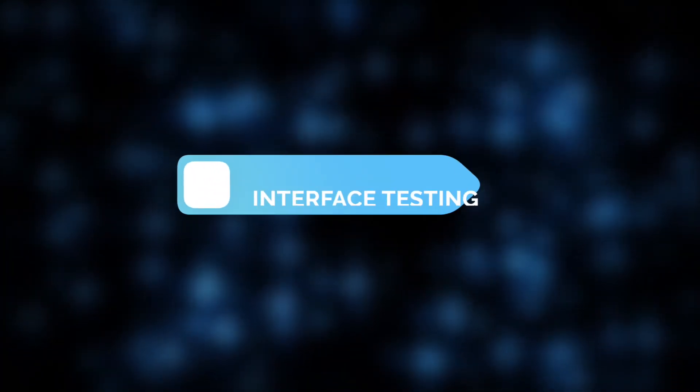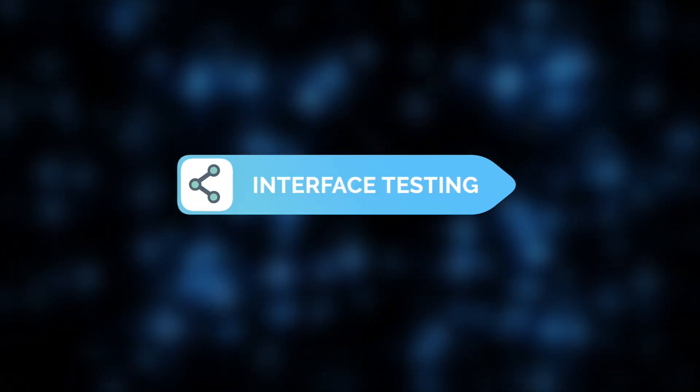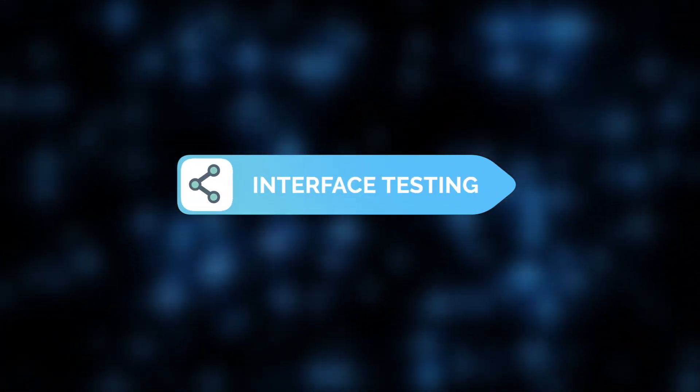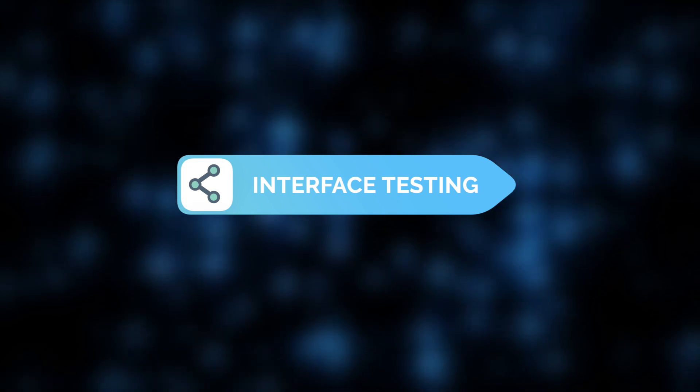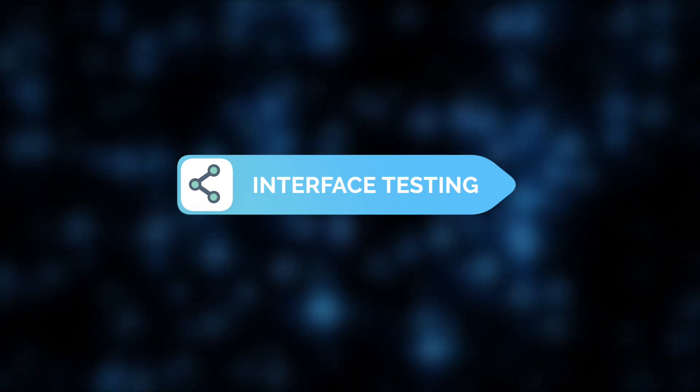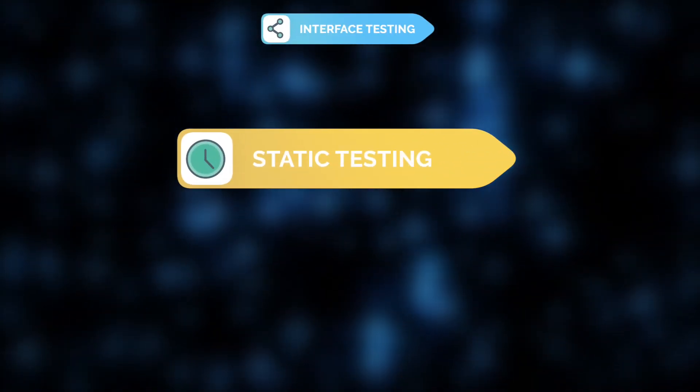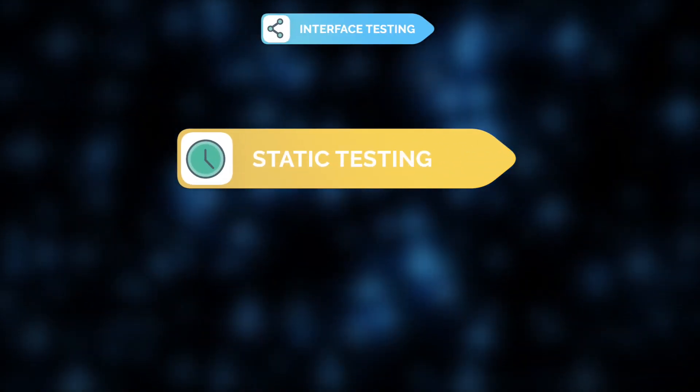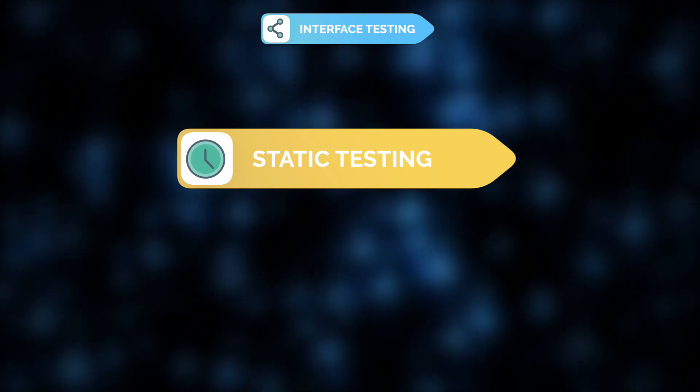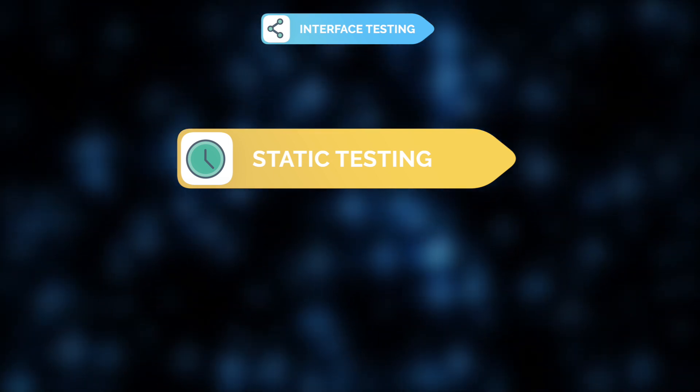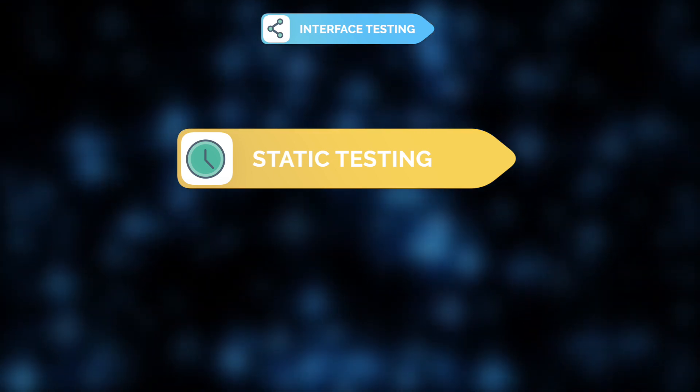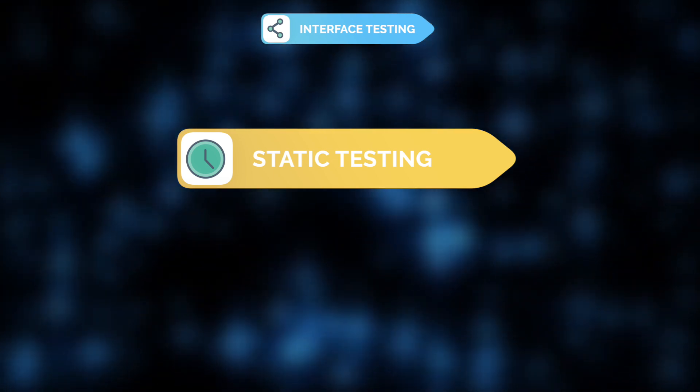First, interface testing aims to check whether different components of the software communicate seamlessly. Static testing involves reviewing code, design, or documentation without executing the software to catch errors early and save time.